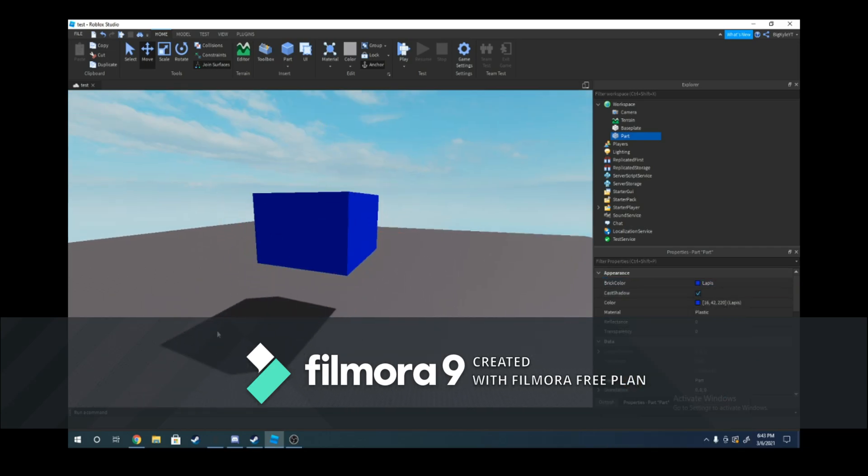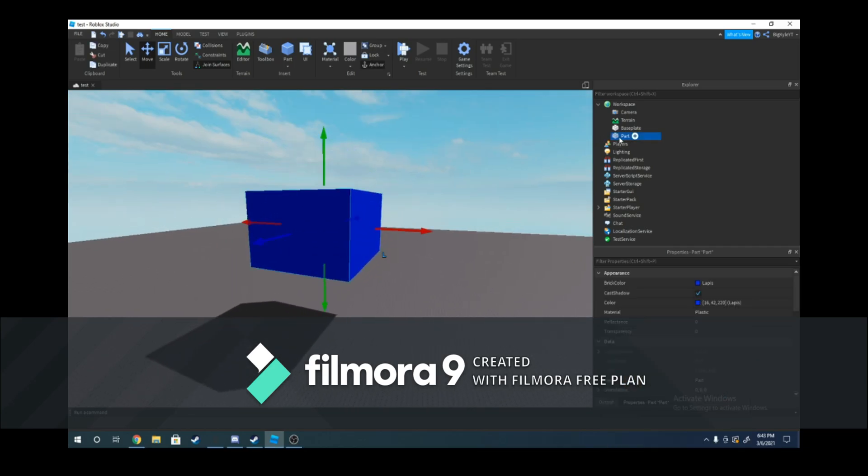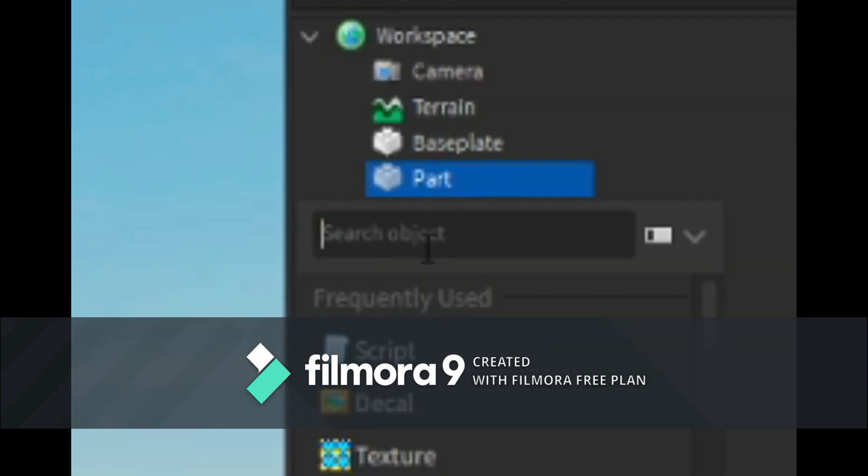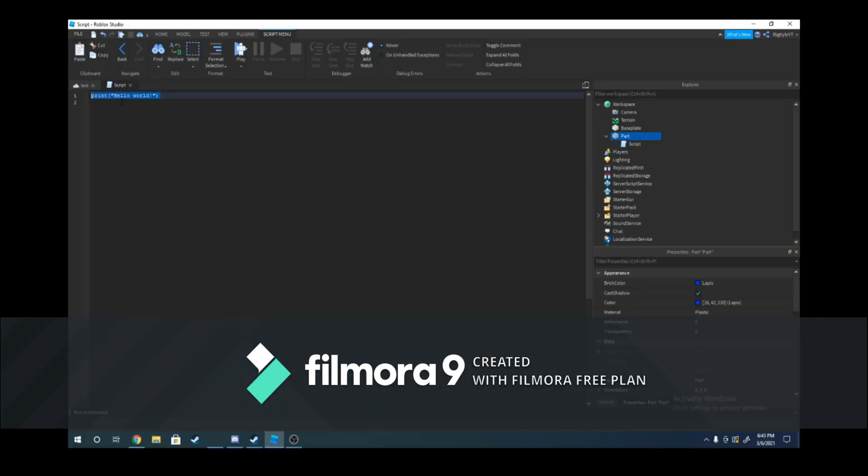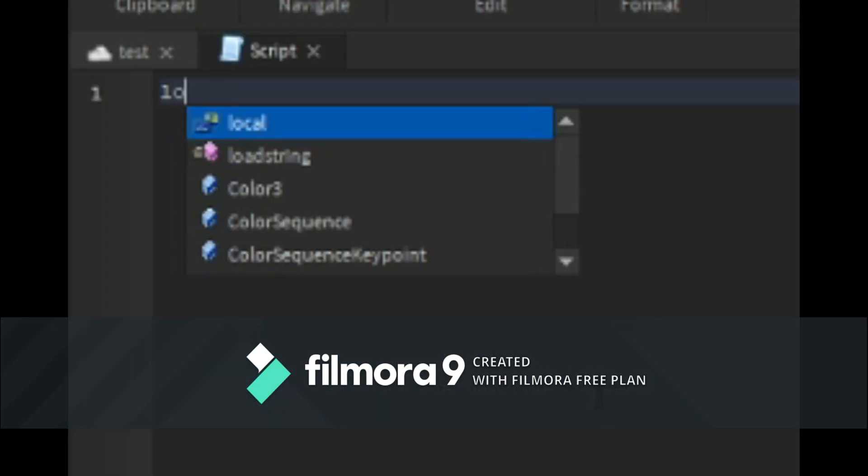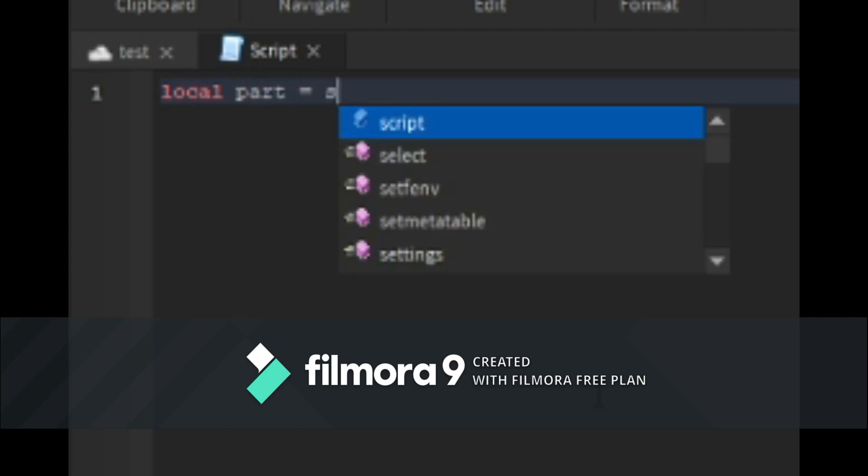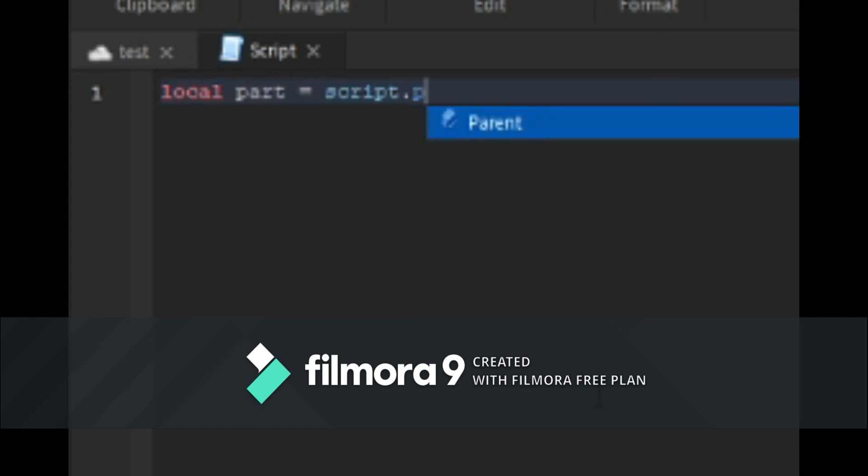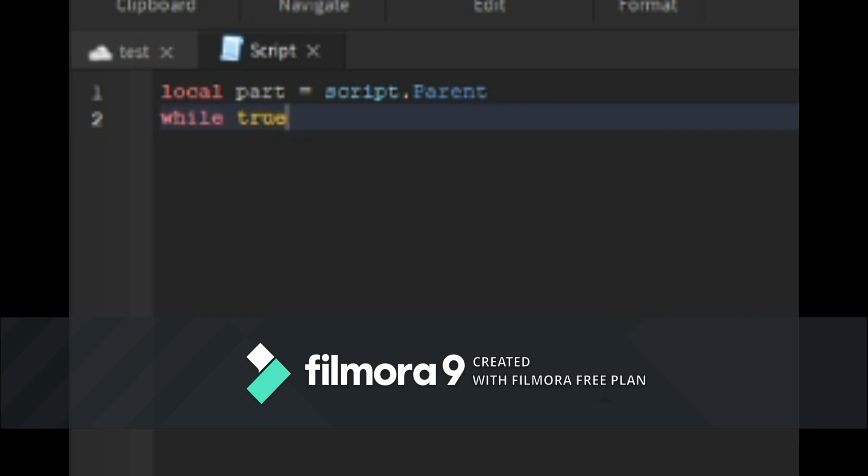Now that we have the part, add a script under your part. Then in that script write local part equals script.parent, and then do while true do.